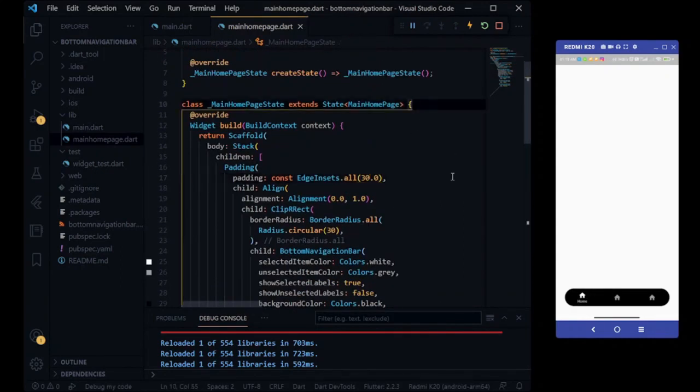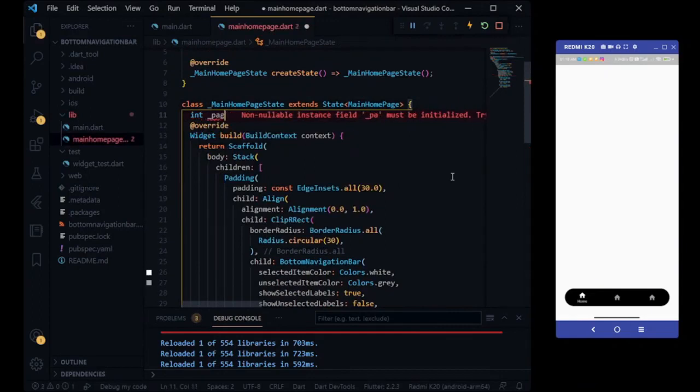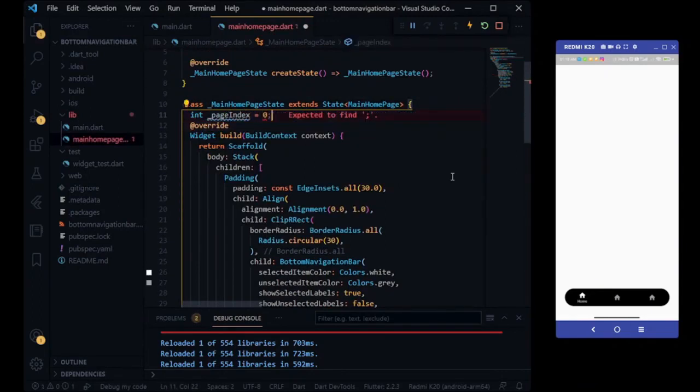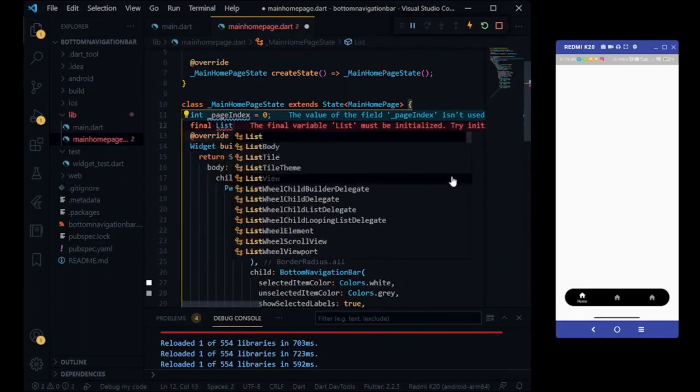Here we are taking integer for page index and list widget for our tabs.